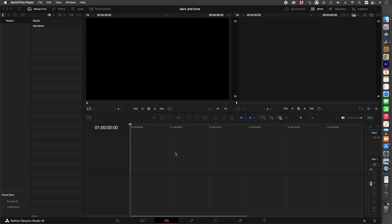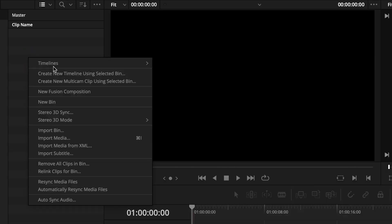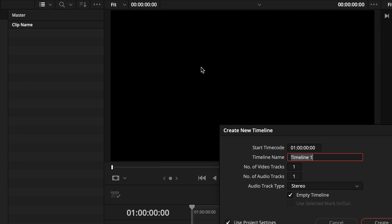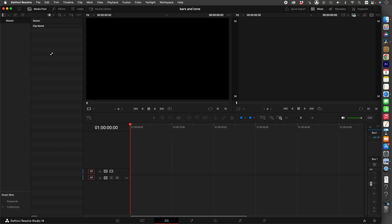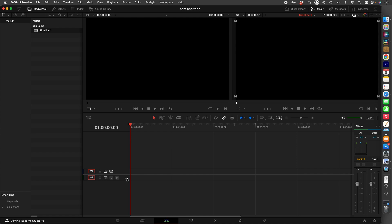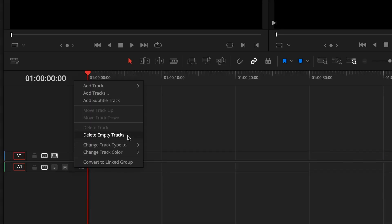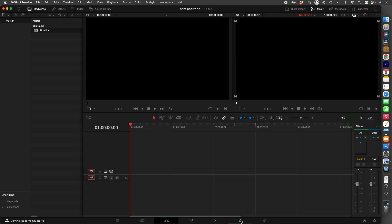How to make bars and tone in DaVinci Resolve. I usually do this in Premiere, but you can make tone in DaVinci Resolve in the Fairlight tab. First, go to Timeline, create a new timeline with however you want your settings to be. Once you have your new timeline, convert your audio track to mono and go into your Fairlight tab.